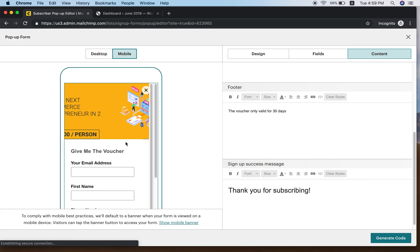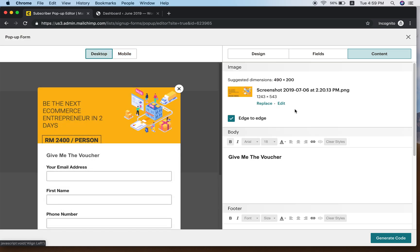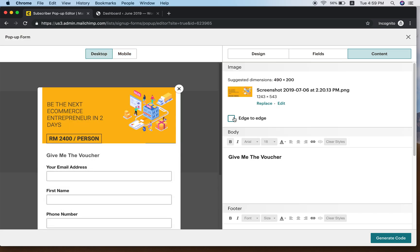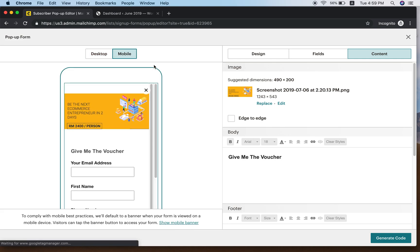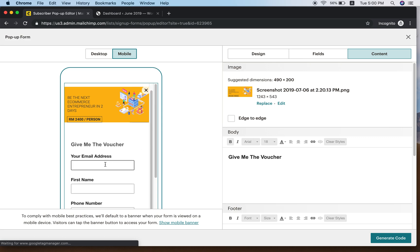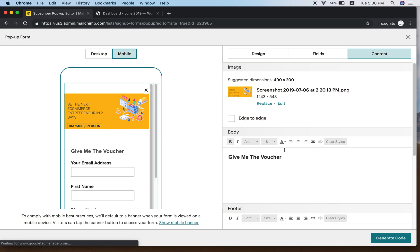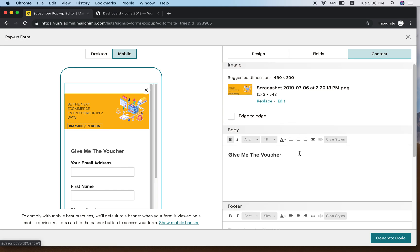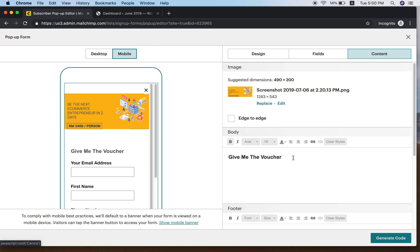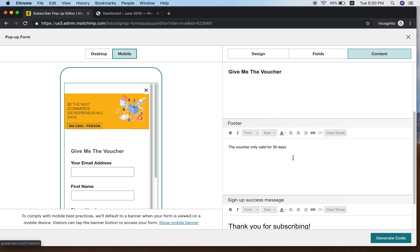Check the mobile preview by clicking Mobile. You can see if it looks good on mobile — it might look cut off. I'll switch to the non-Edge-to-Edge option and that looks better on mobile. Give Me The Voucher still shows nicely.